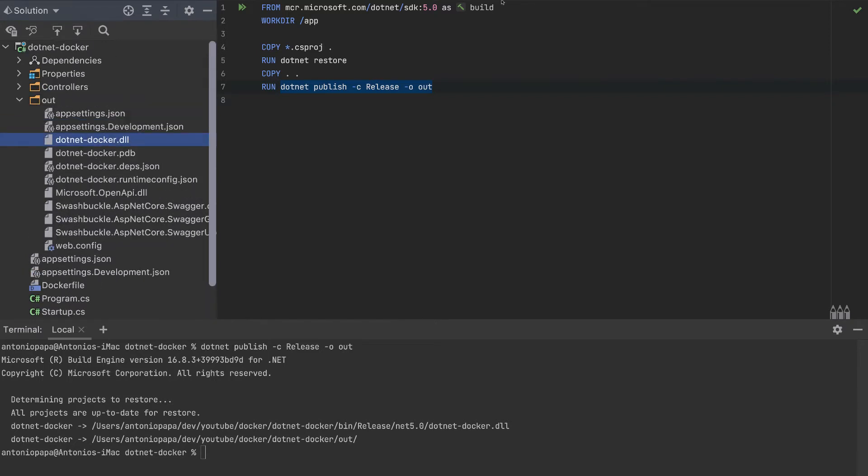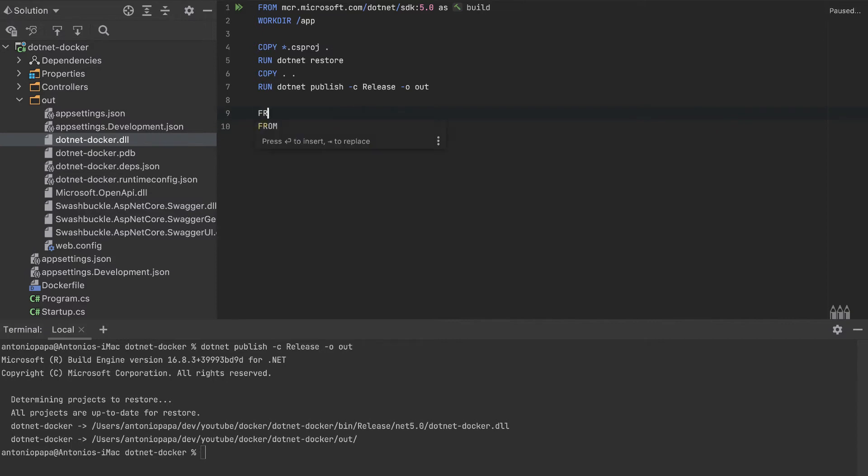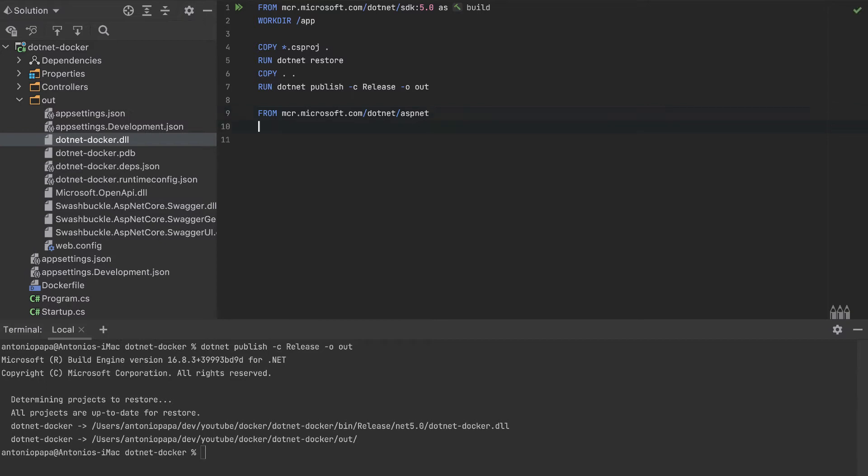We're interested only in this file, and we can ignore all the other files. That's why we use now a multi-stage build, because this will contain all the files and also the output. But this other container that we will build now, so FROM, I'll copy this dotnet and specify aspnet here.